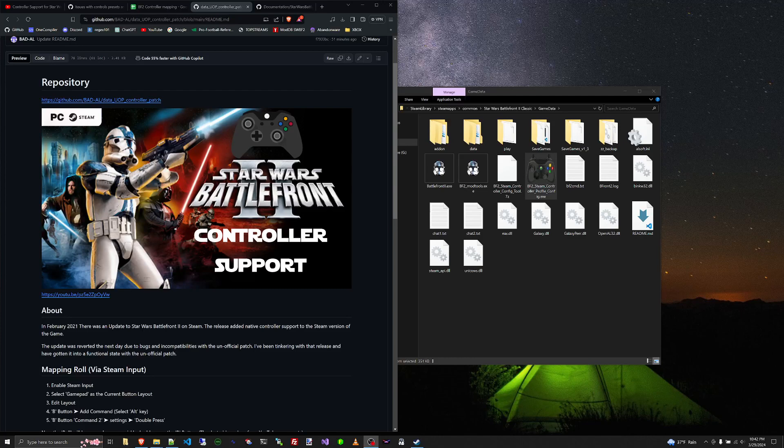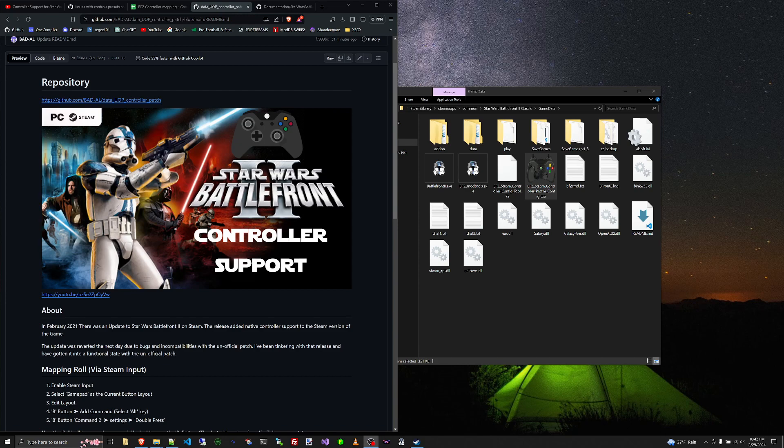Hey guys, this is Bad Al with an update to the controller support package for Steam. Over the last year, I've gotten a lot of feedback on roll not working. I know roll doesn't work.